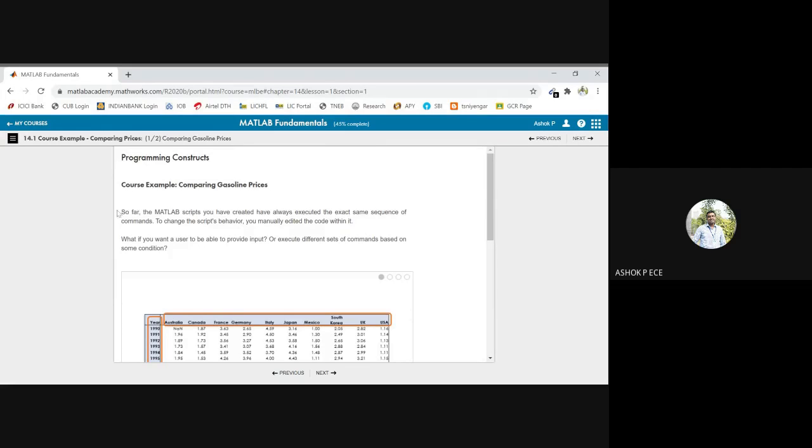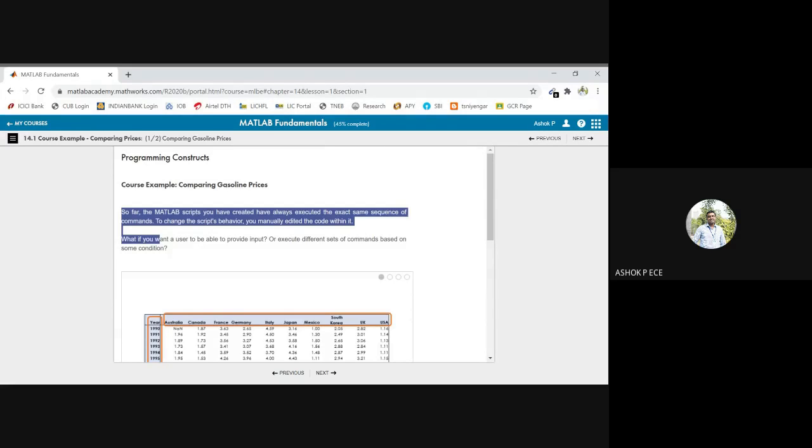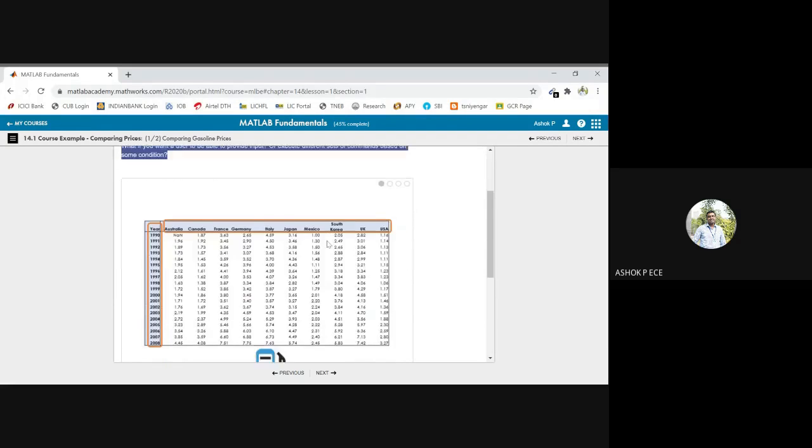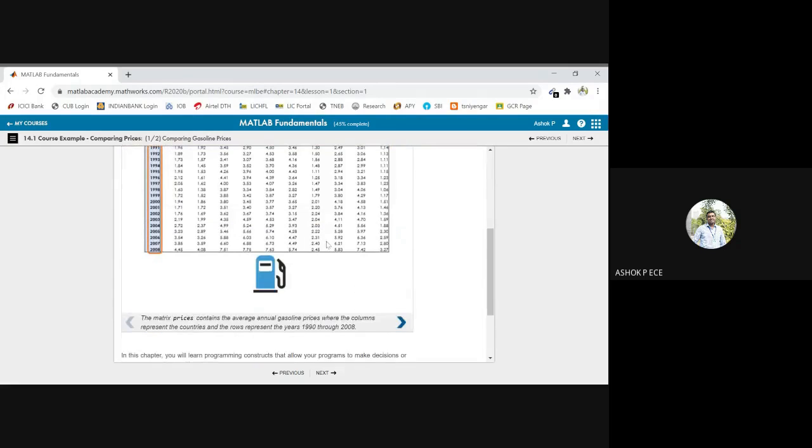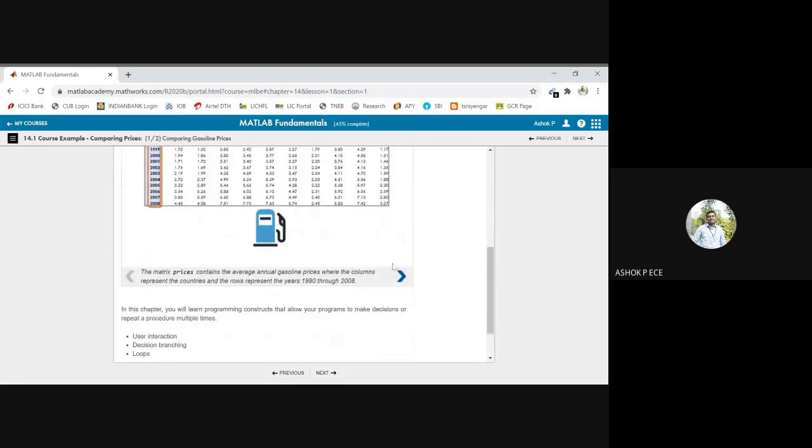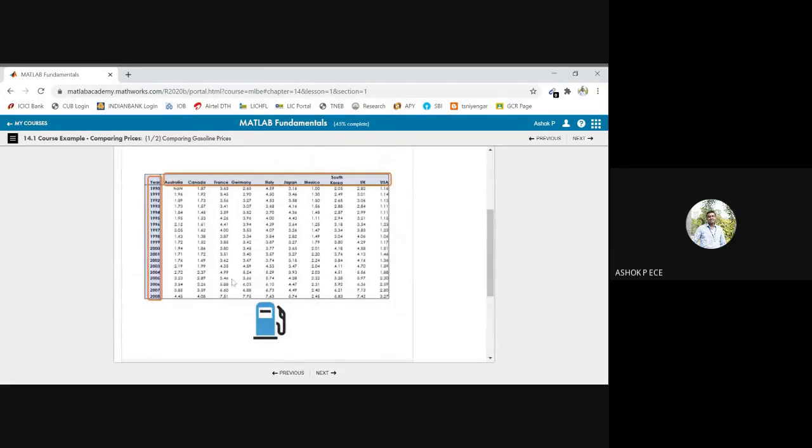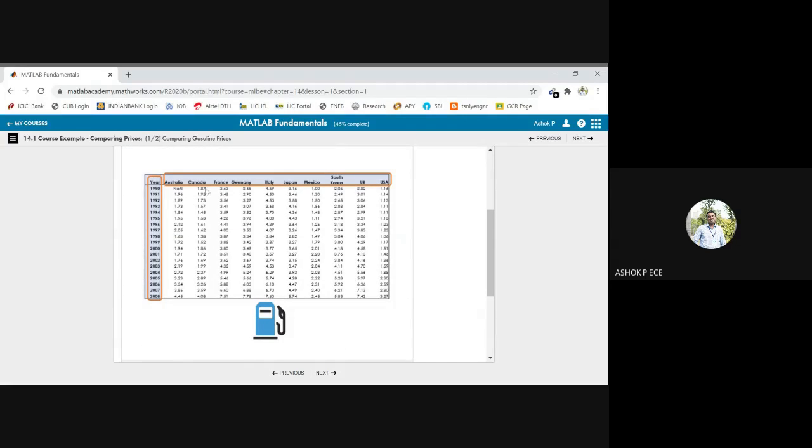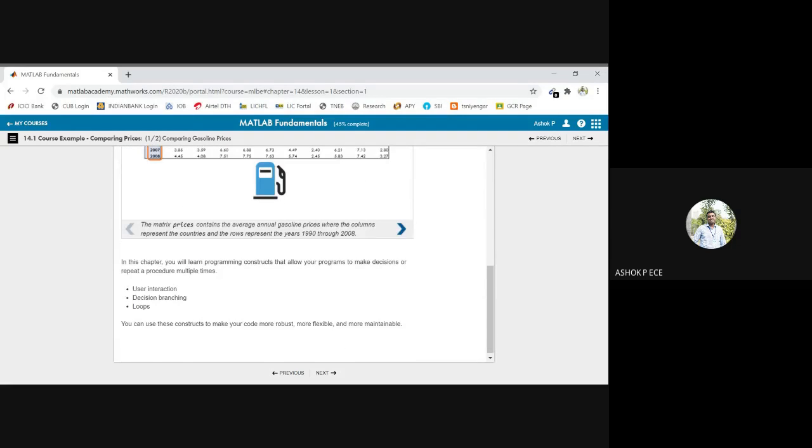based on specific conditions, if-else, like that. So small programming concepts we are going to see, and we are going to consider this table for a lot of considerations. So it is going to have the year-wise gasoline prices of all the countries from '99 to 2008.